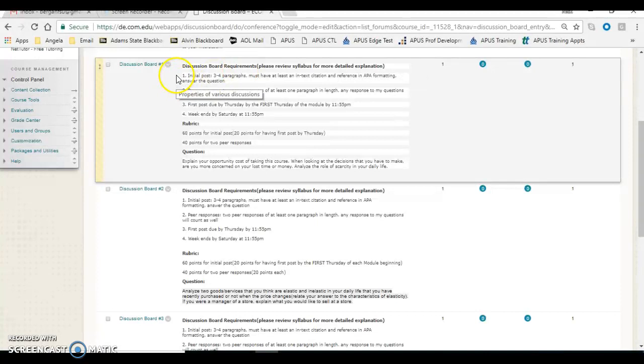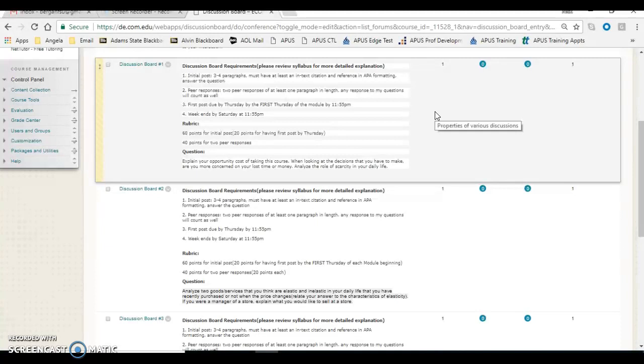The first thing is you have an initial post and you have peer responses. Your initial post should be three to four paragraphs. Each paragraph should be three to five sentences, should contain an in-text citation and reference, which I went over in a previous video, and using the book as the best resource. Don't use a journal. Don't use Wikipedia. Don't use Investopedia.